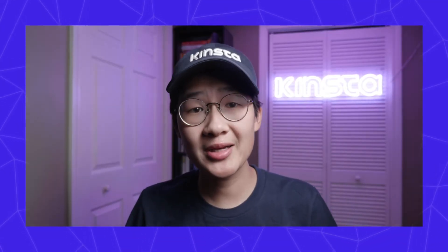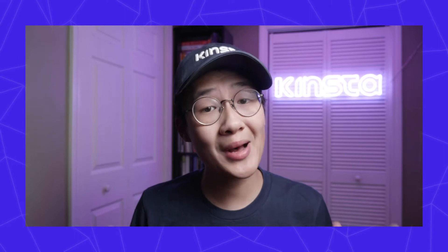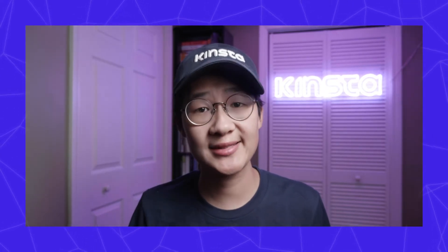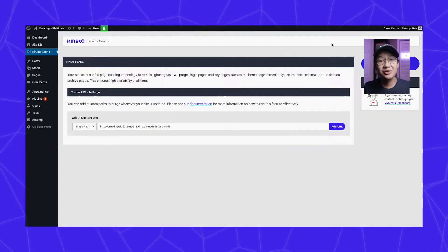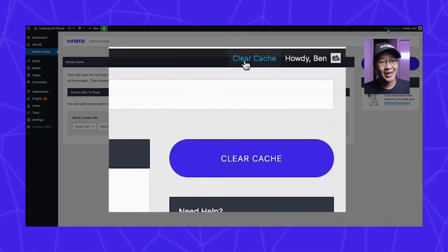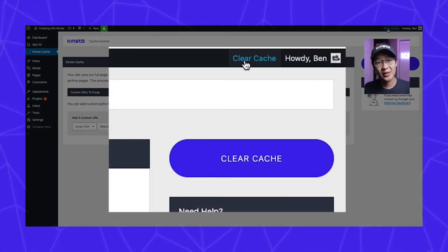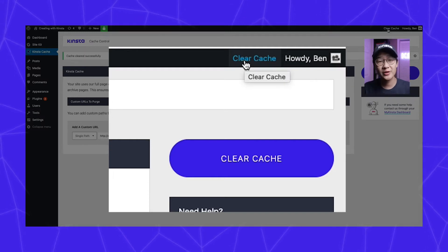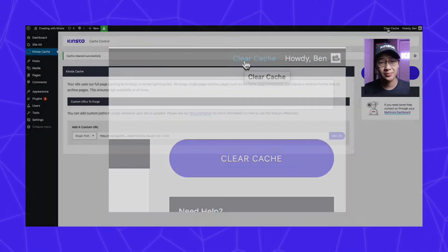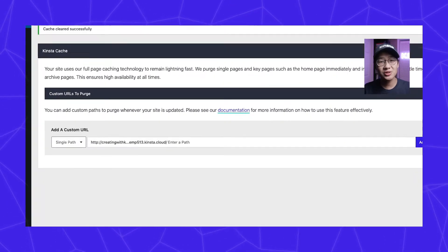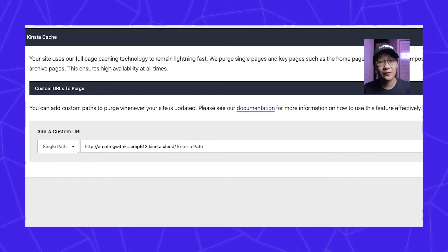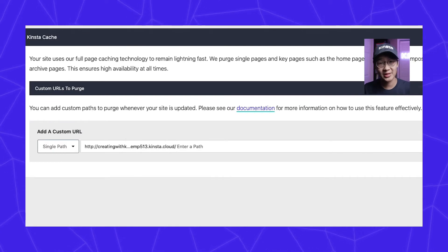The Kinsta MU plugin is installed by default on all Kinsta hosted sites. It allows you to clear the object cache, the full page cache, or the full cache right from the admin bar. You can also add custom paths to purge whenever your site is updated.